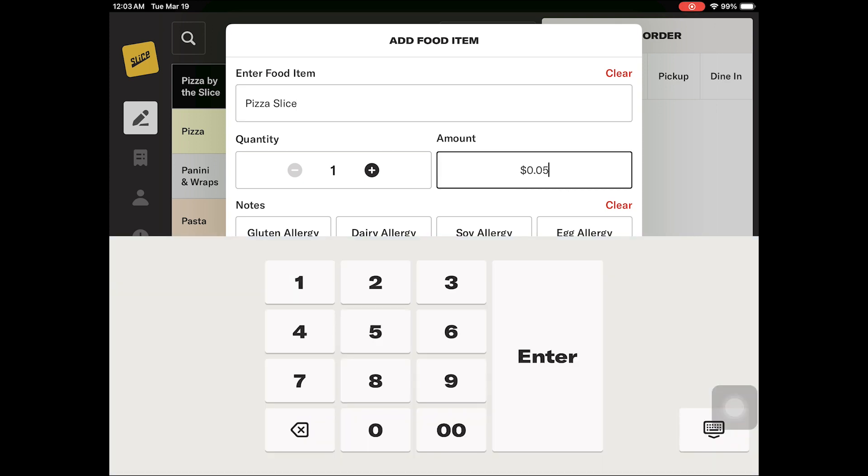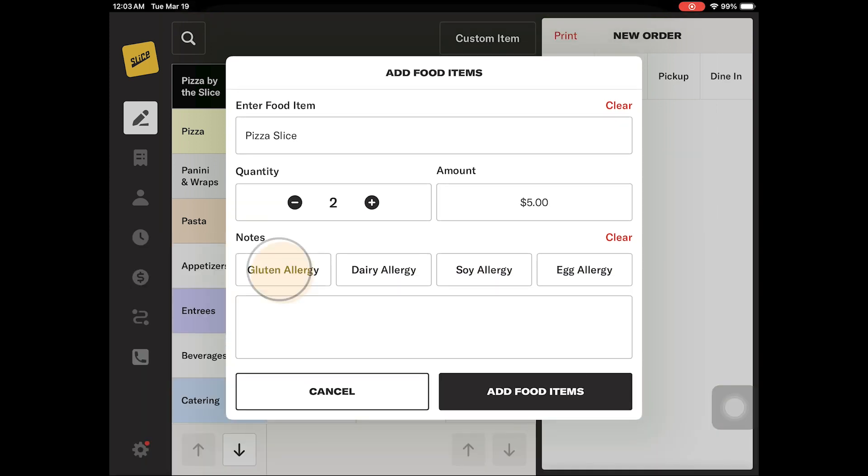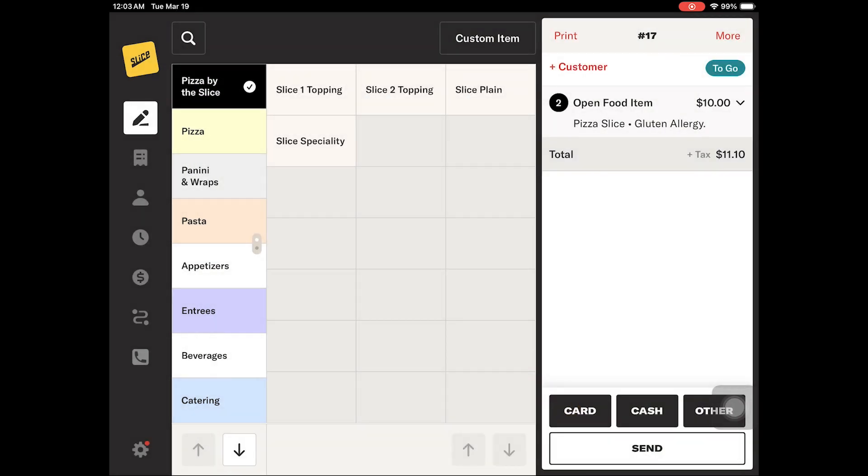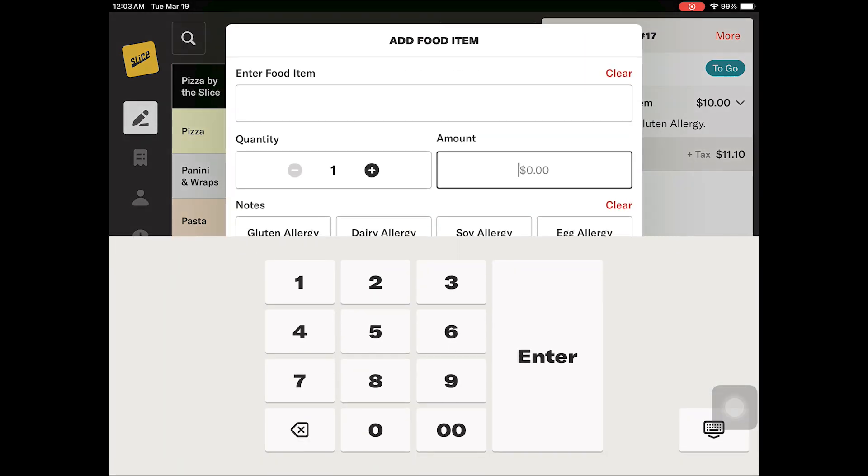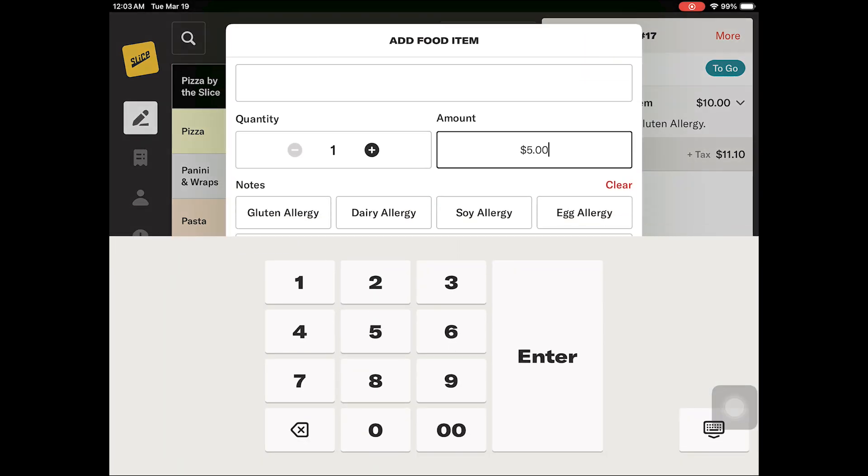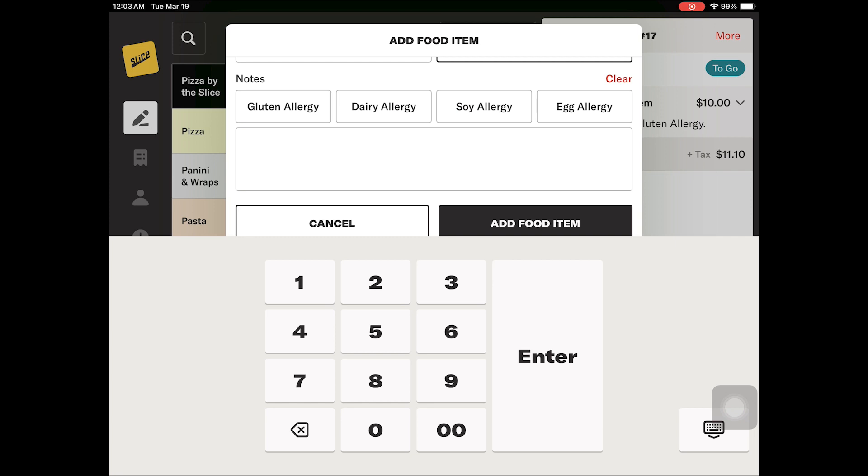If necessary, any customizations like toppings or modifiers must be added as a note. The only required field for a custom item is the dollar amount. Adding a name or note will be optional.